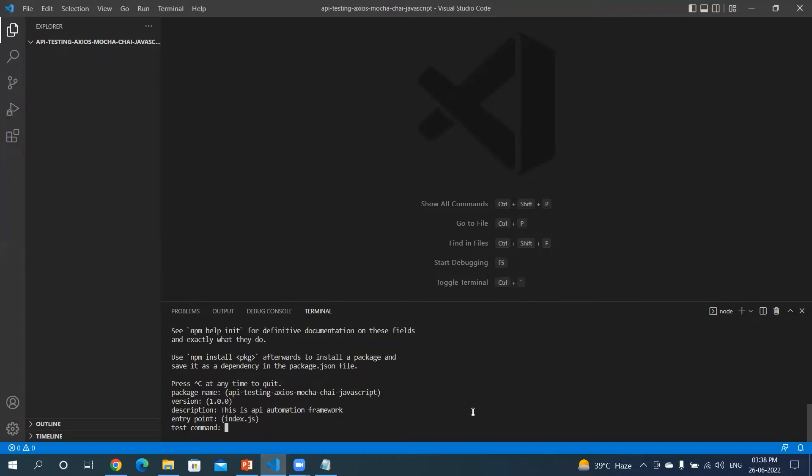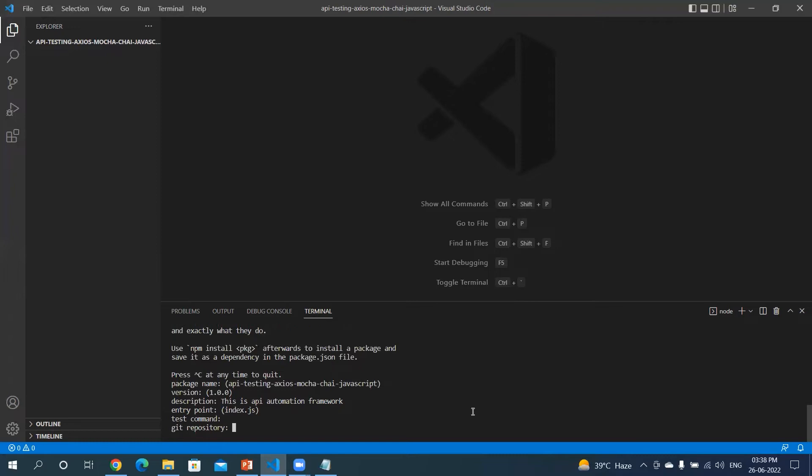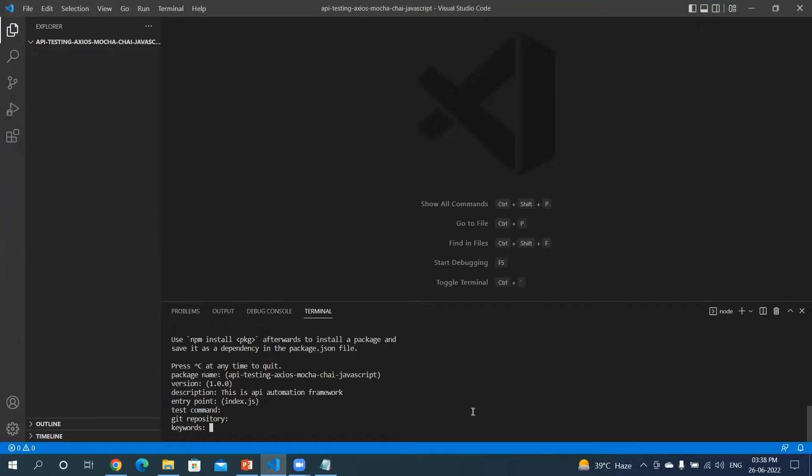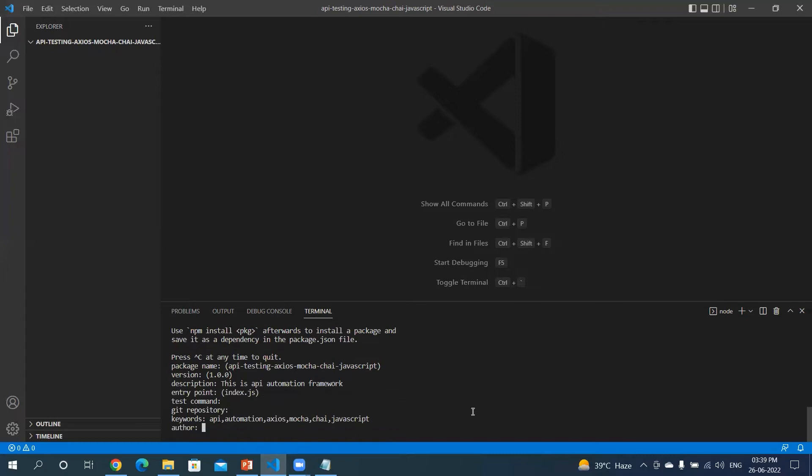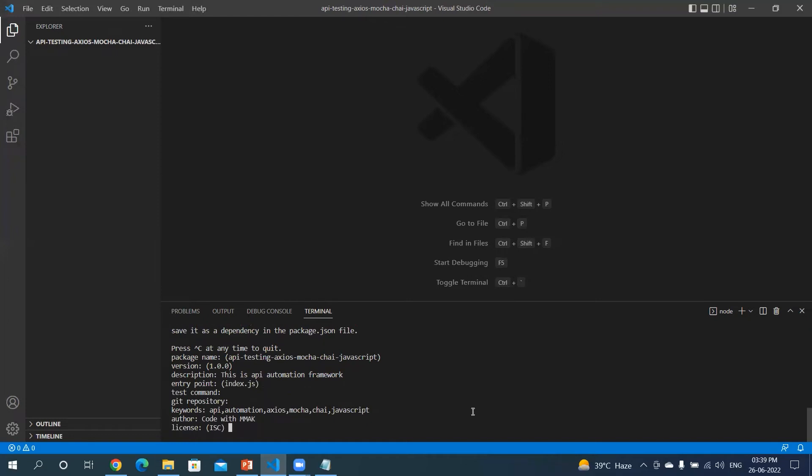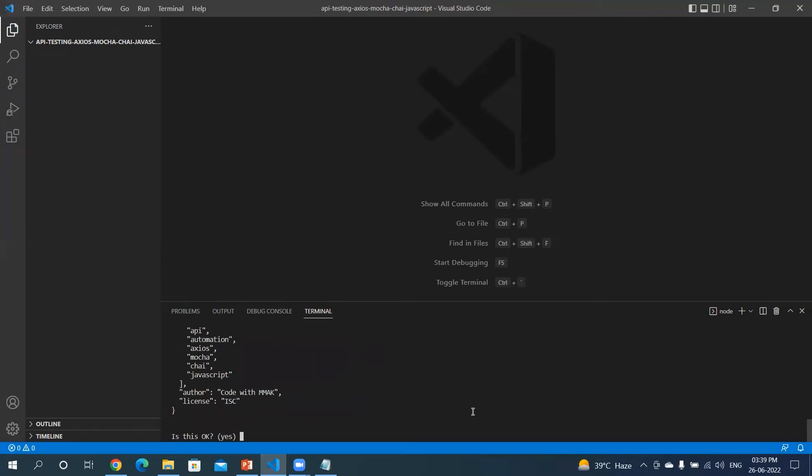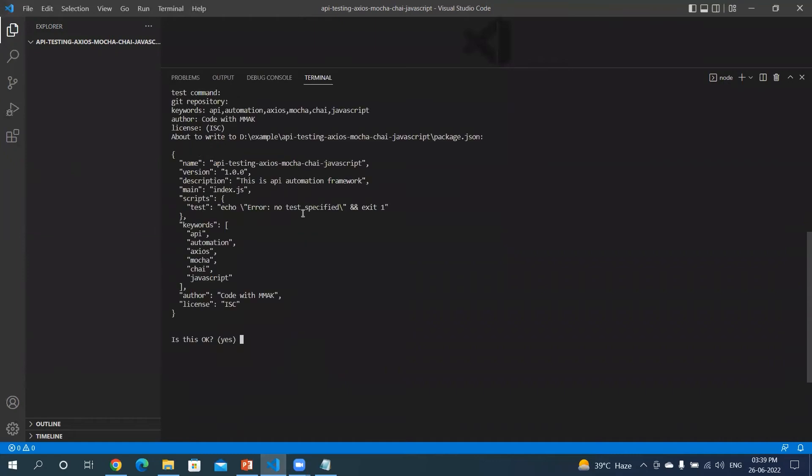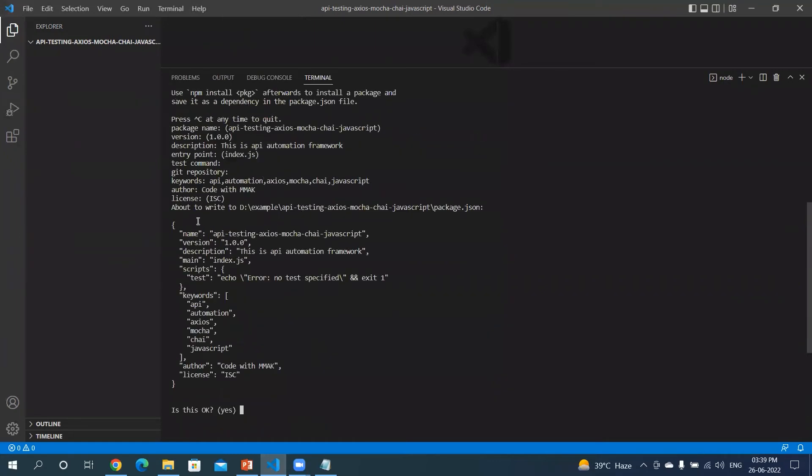Let's keep git repository as blank as well. Keywords, you can give anything - API automation, you can give axios, you can give mocha, you can give chai, you can give JavaScript. Hit enter. You can give the author name, whatever author name you want to give. I will give Code with Mak. Let me hit enter. The license I want to use, let's keep it as default. Hit enter key.